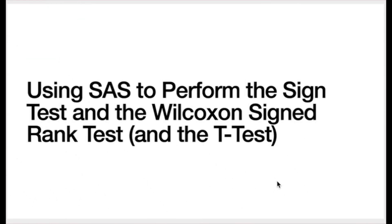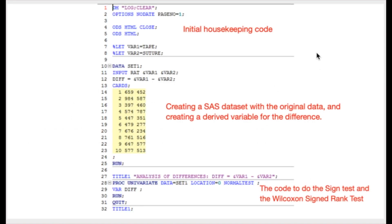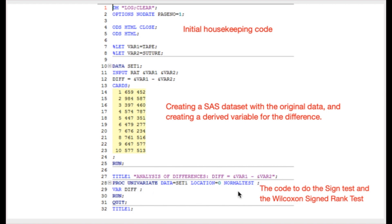We'll use SAS to perform the sign test, Wilcoxon signed rank test, and t-test for this example. The SAS code invokes proc univariate, specifying the hypothesized median as zero. I've also added the 'normaltest' option to check the assumption of normality. The p-values SAS reports for the sign test and Wilcoxon signed rank test are 0.1094 and 0.0488 respectively. These are two-tailed p-values, but we're performing a one-sided test, so we divide by two.